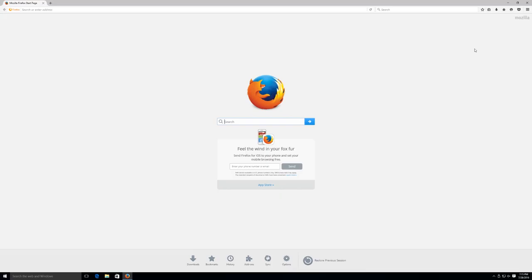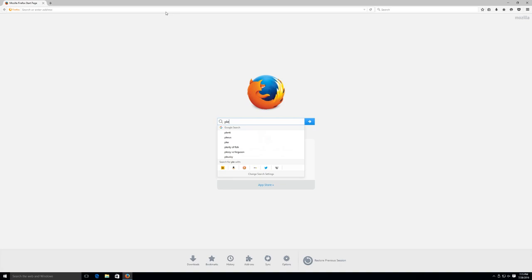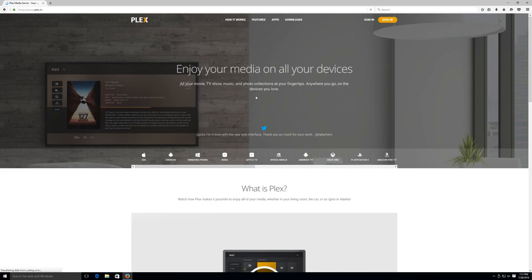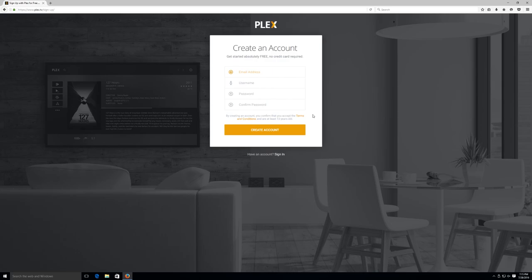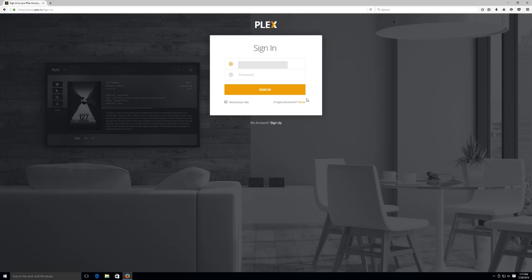The first thing we're going to do is point our browser to Plex.TV which should be the first result in Google if you search for Plex. They offer this free software for virtually every platform: Windows, Mac, Linux, off-the-shelf NAS servers and so on. The first thing we should do is create an account here, so click on sign up in the top right and create a free account. Once you've done that you can sign in.